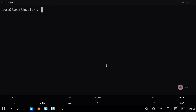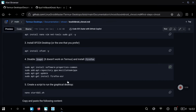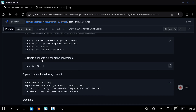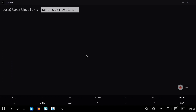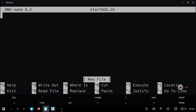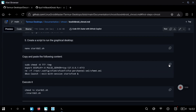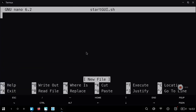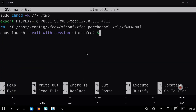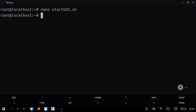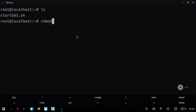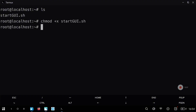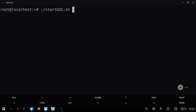Click yes when prompted. Now we are going to launch the graphical environment. For this we are going to create a script inside the chroot environment and paste the content to start the graphical environment XFCE4. Save with Ctrl+O and exit with Ctrl+X.